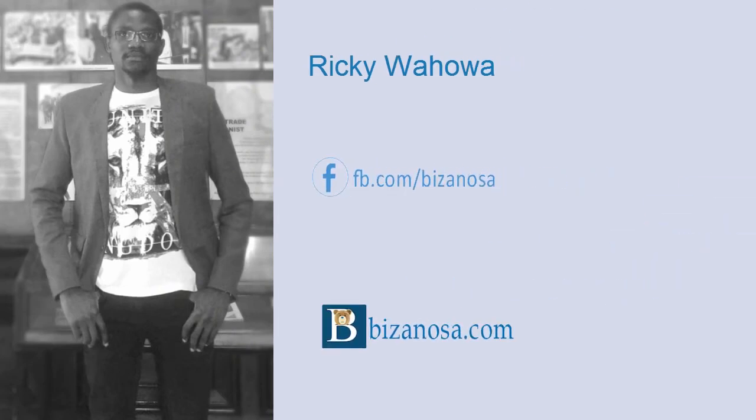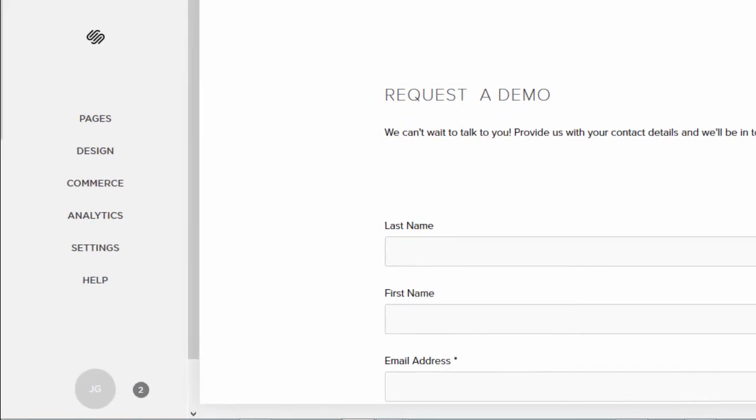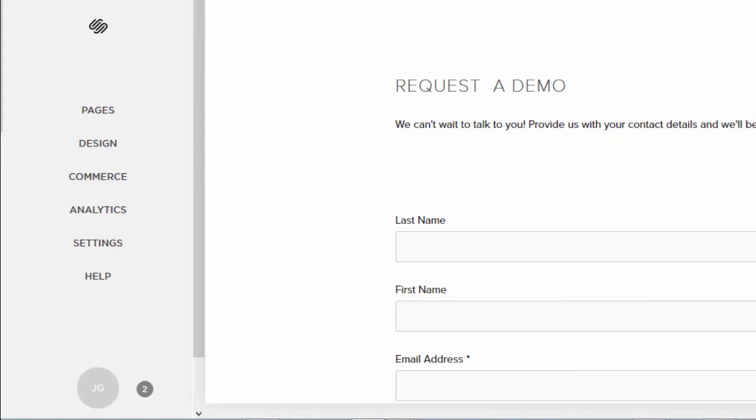Hello and welcome. In this video, I want to show you how you can duplicate a page on Squarespace.